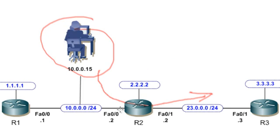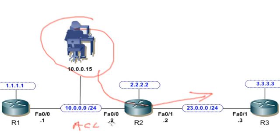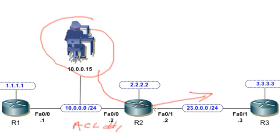On R2 we're going to do all the magic. We're going to identify who may be translated with an access list. We'll create ACL number one that will identify anybody on the 10 network space that can be translated, and we can translate them to either the outside interface of R2 or to an IP address in the 23 range. Let's go ahead and use the outside interface.